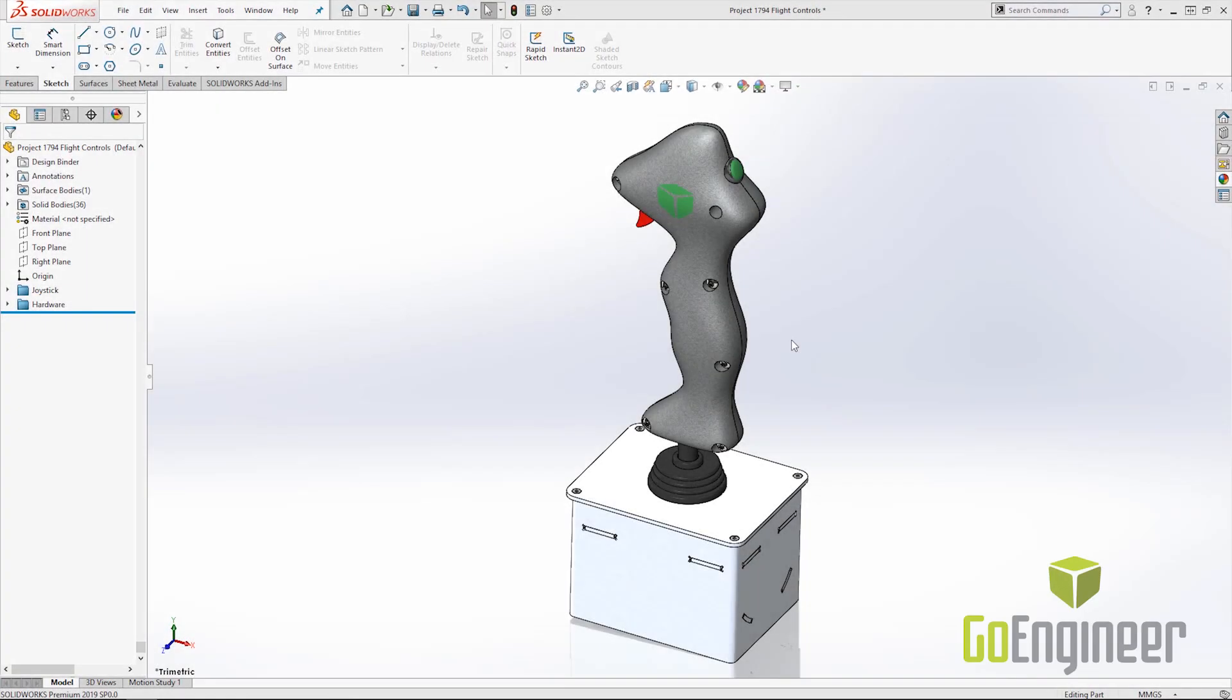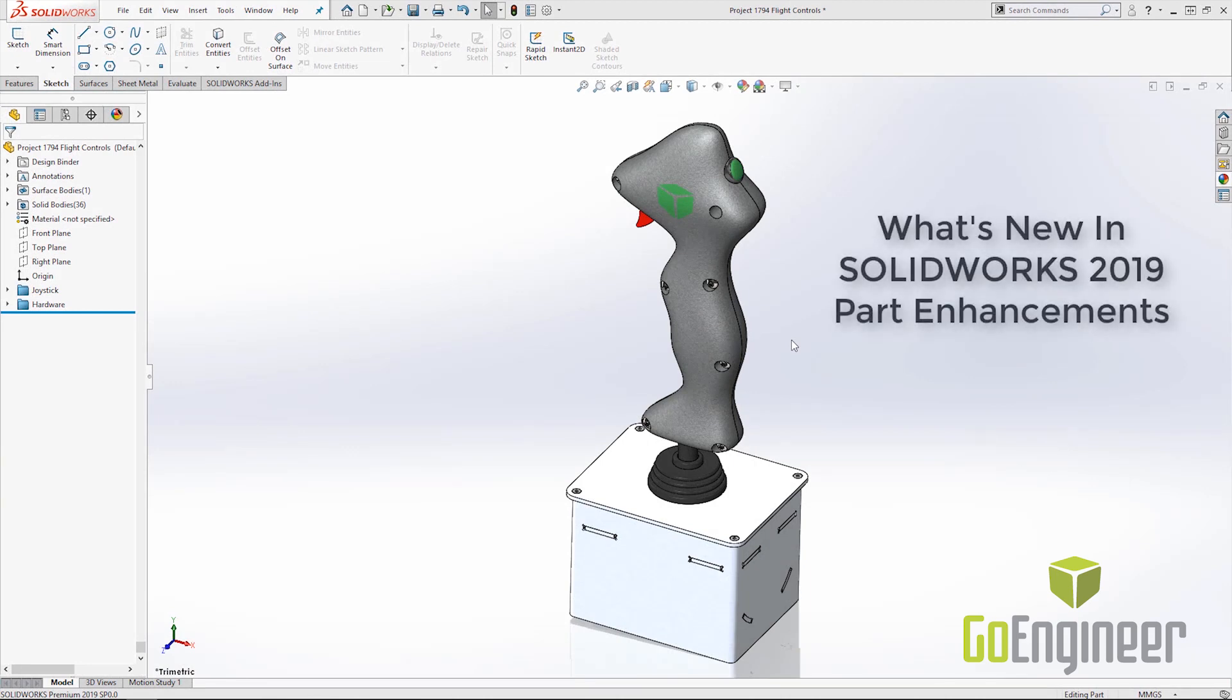Hi everybody, this is Chase Hook with GoEngineer and today we are going to look at what's new in SOLIDWORKS 2019.